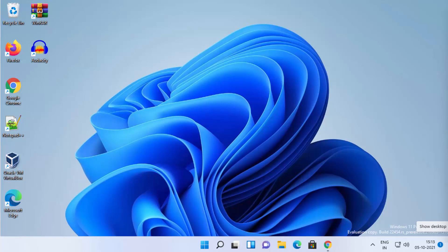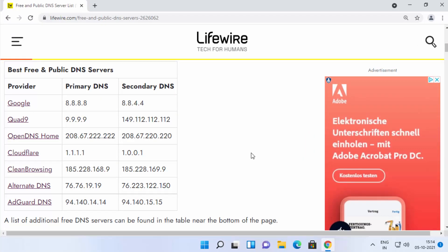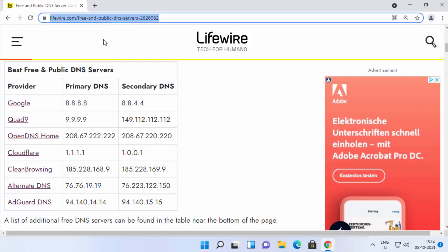In this video I'm going to show you how you can change your DNS server on your Windows 11 operating system. I'm going to show you two different ways to do that. But first of all you need to know the IP addresses or the DNS providers which you want to use. I have a list of best free DNS server providers and I'm going to put this link in the description so you can come to this link and decide which DNS provider you want to use.